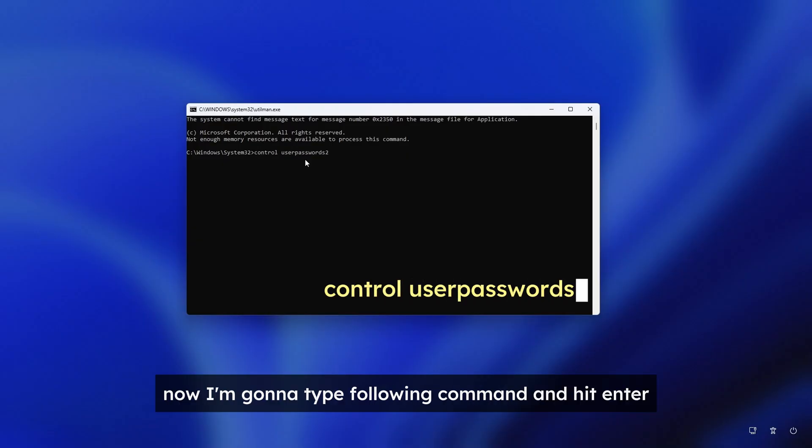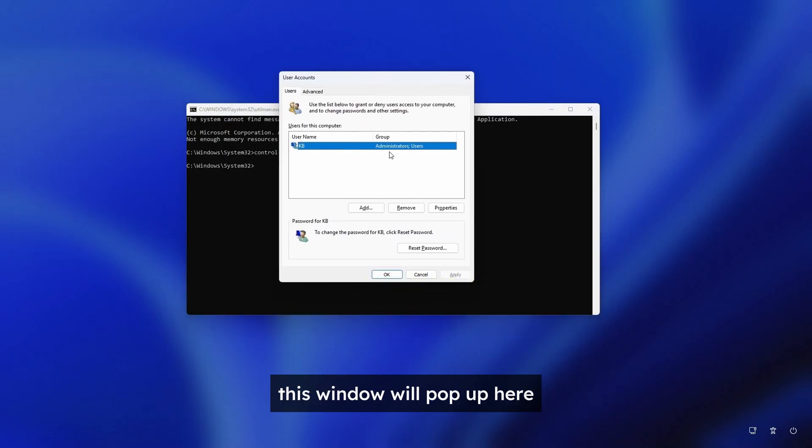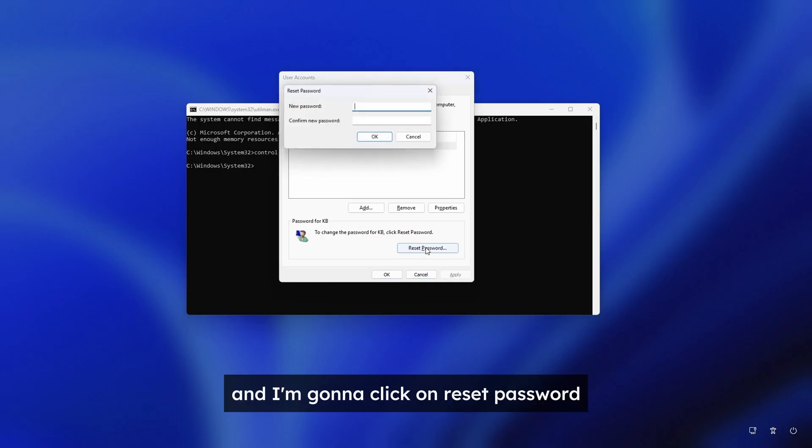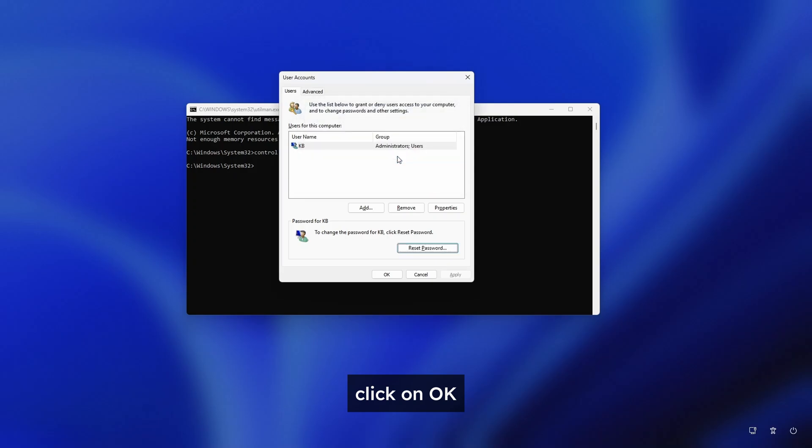Now I'm going to type the following command and hit enter. This window will pop up here. Select my username. Click on reset password. Simply enter the new password. Click on OK.